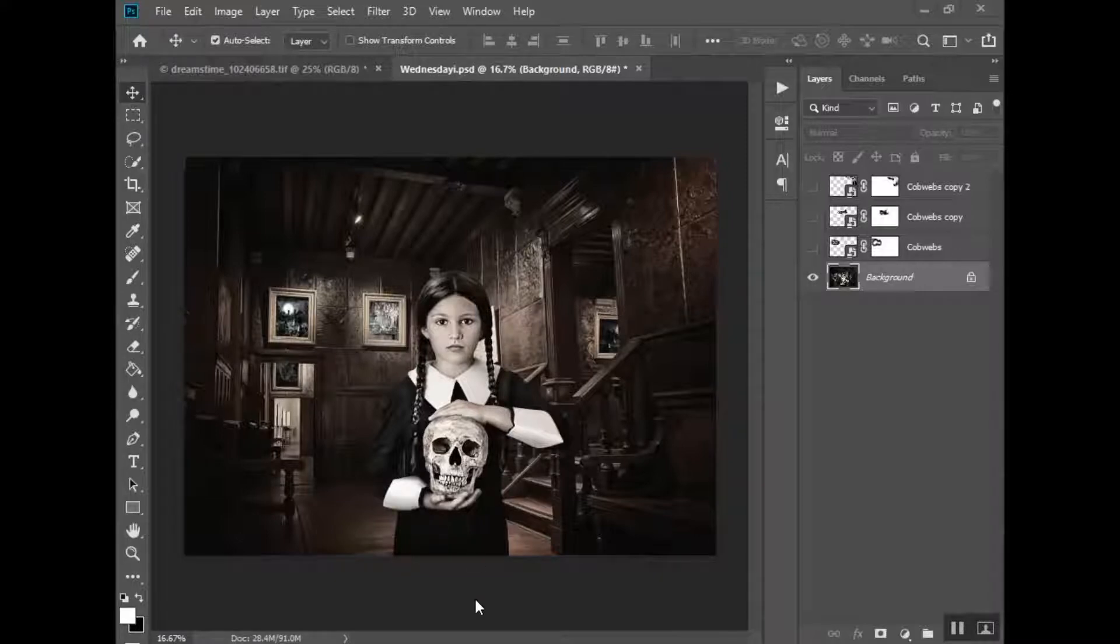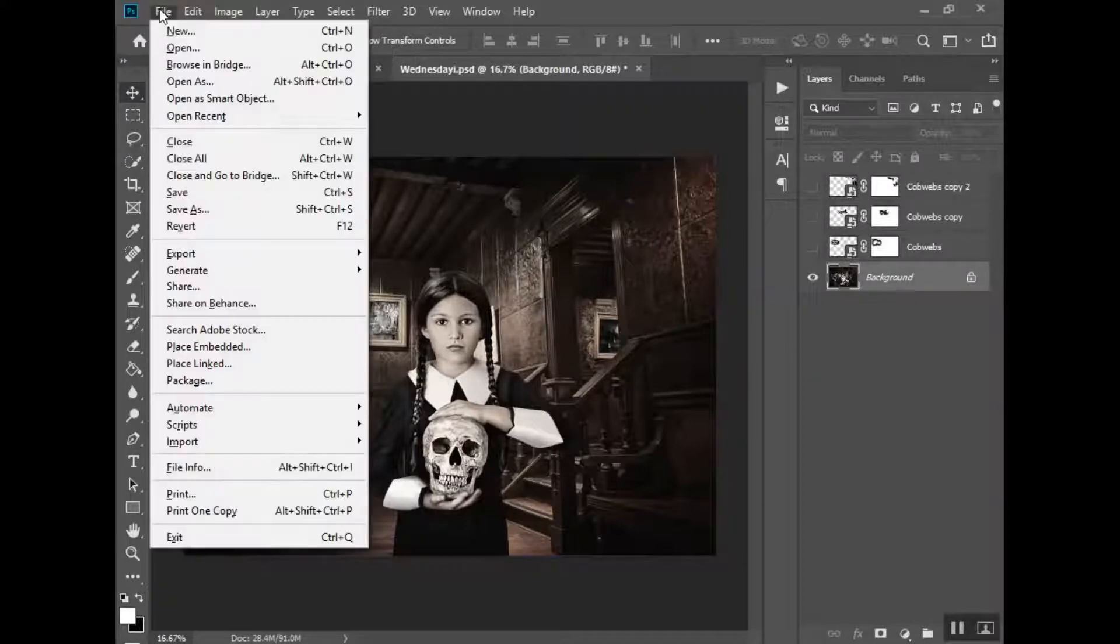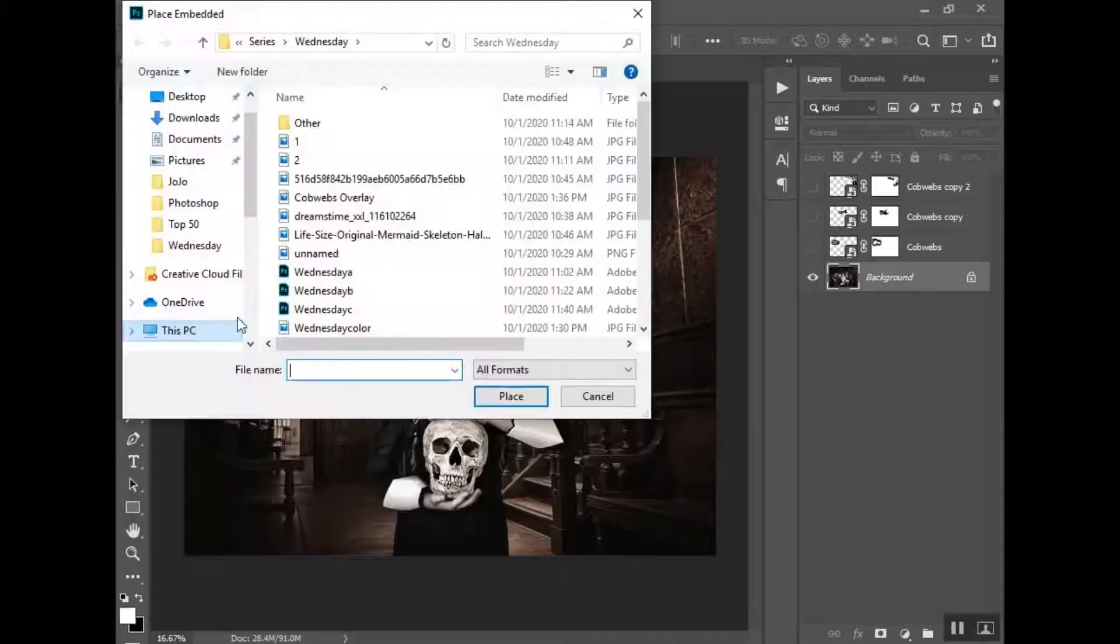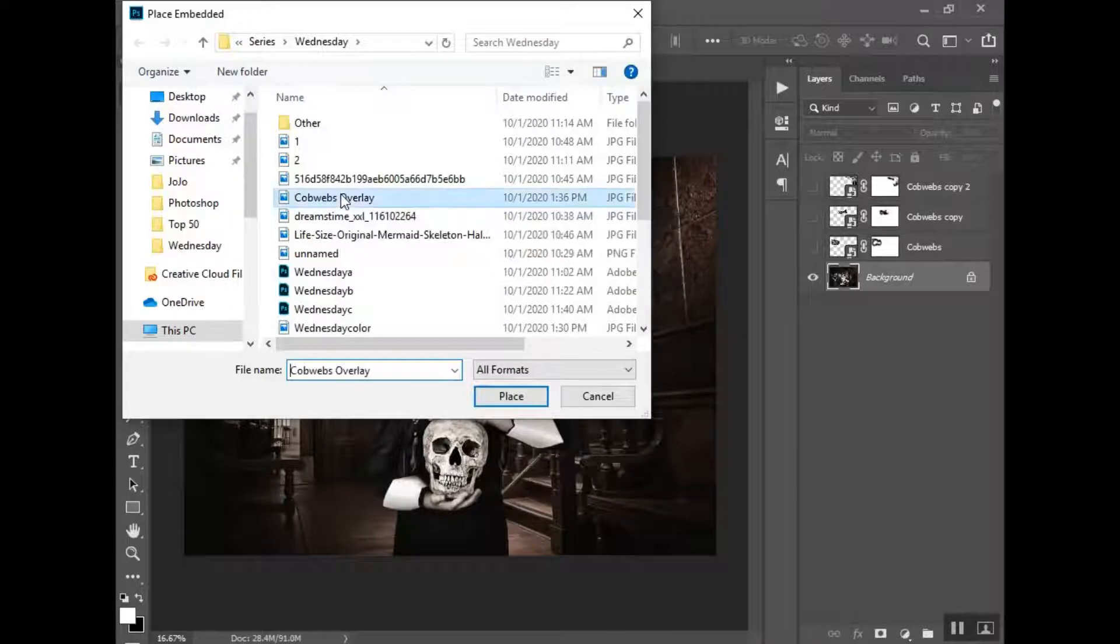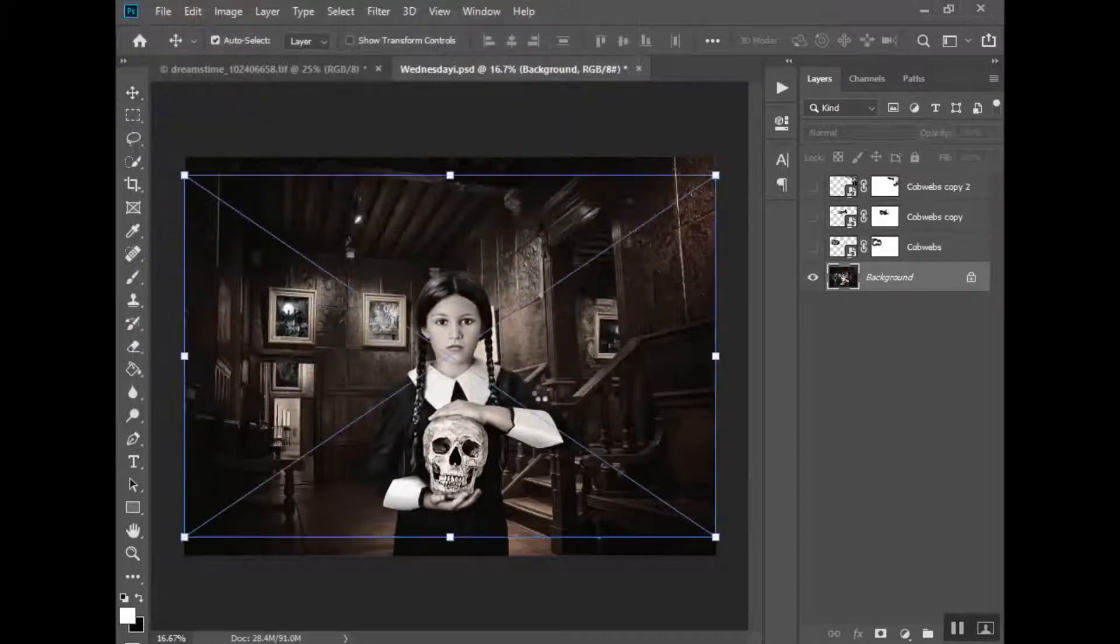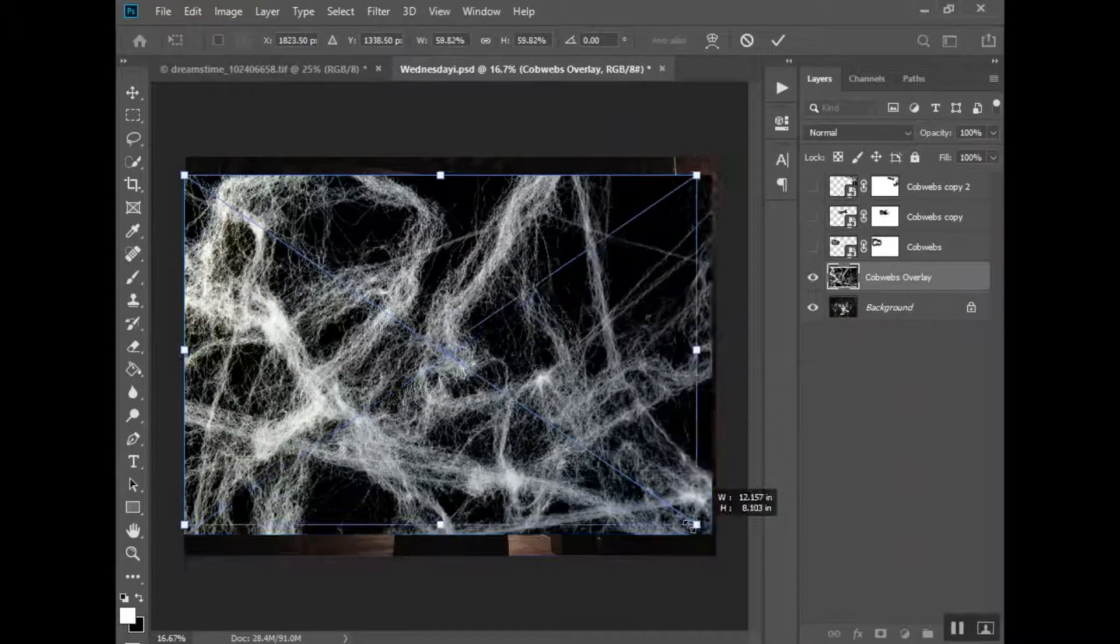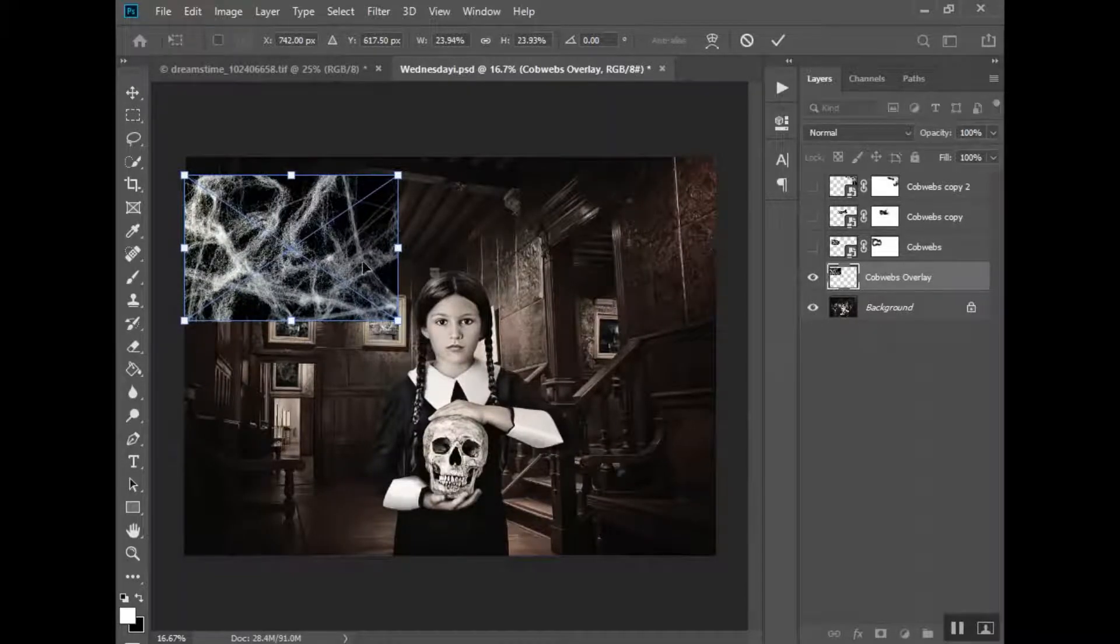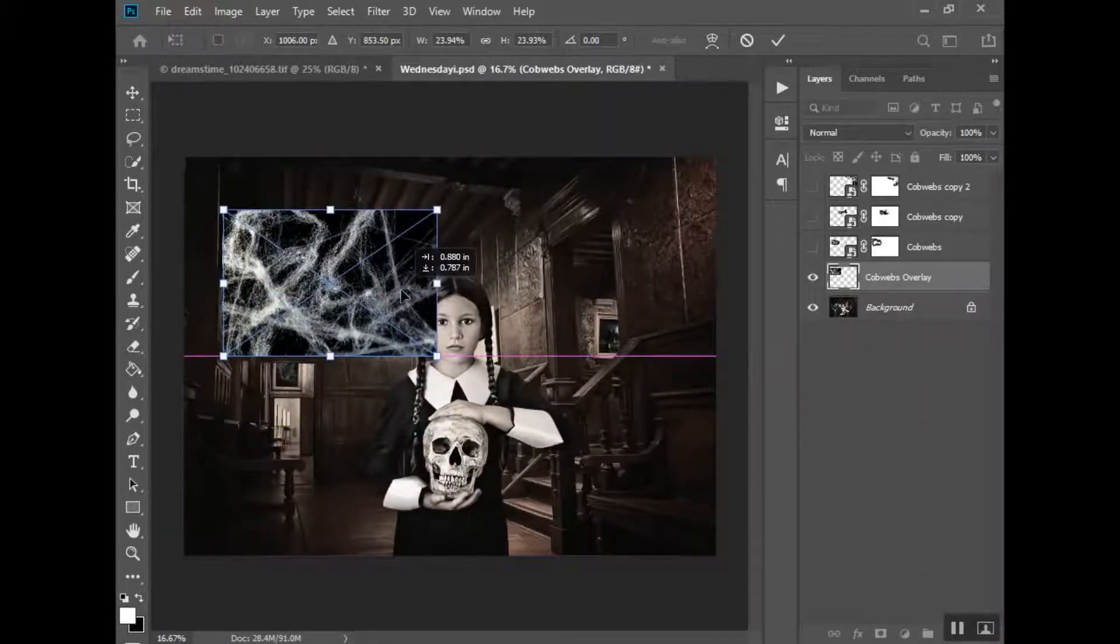But for now, the cobwebs is what we're focusing on. As usual, I have the photo open here that I'm going to use, and I'm going to go to File, Place Embedded. I have my cobwebs overlay, the one that I want to use, already in my folder here. I'm just going to place that directly on top.